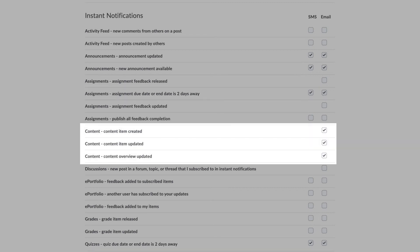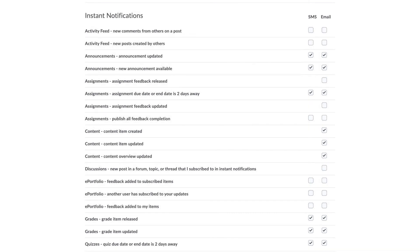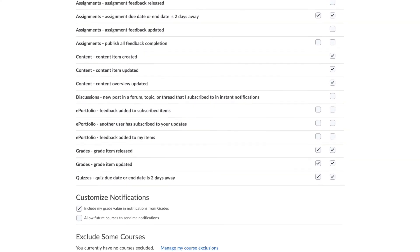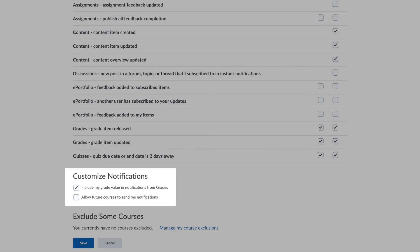Content notifications can be sent when a new piece of content is added or updated in the course. Grade notifications are sent immediately when something is graded, so you can always stay up to date on your status in the course. Below these sections you can customize the notifications. By default the grade value is included in grade notifications. Uncheck this box if you would rather not include the value in the notification.